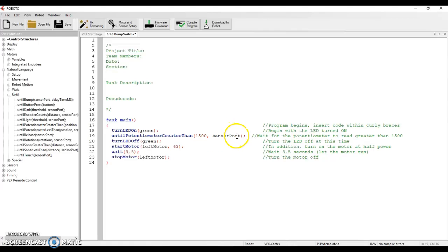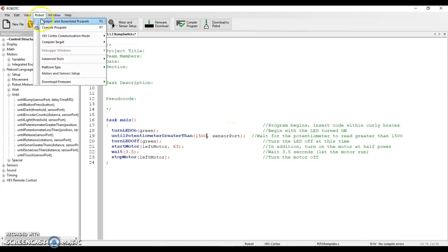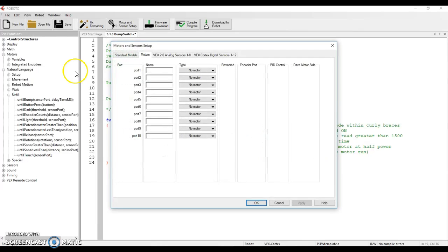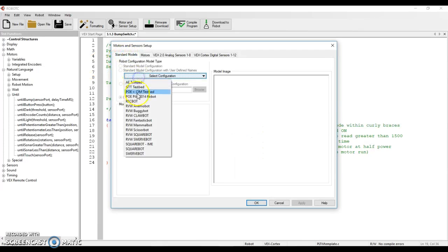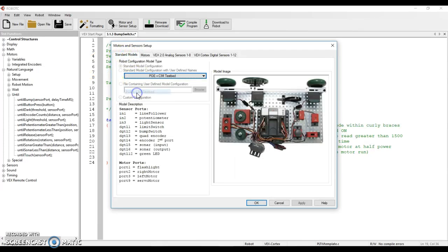Now for this I need to go up to Robot, I'm going to go to Motor and Sensor Setup. I haven't even set up my test bed, so that's my fault. Let's go to the POEM sim test bed.